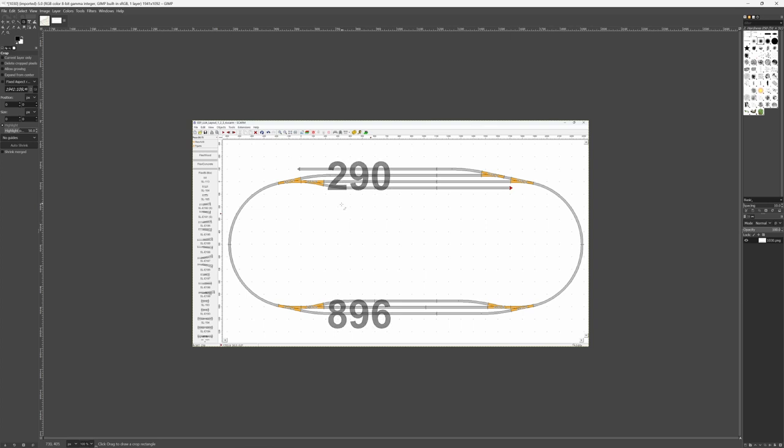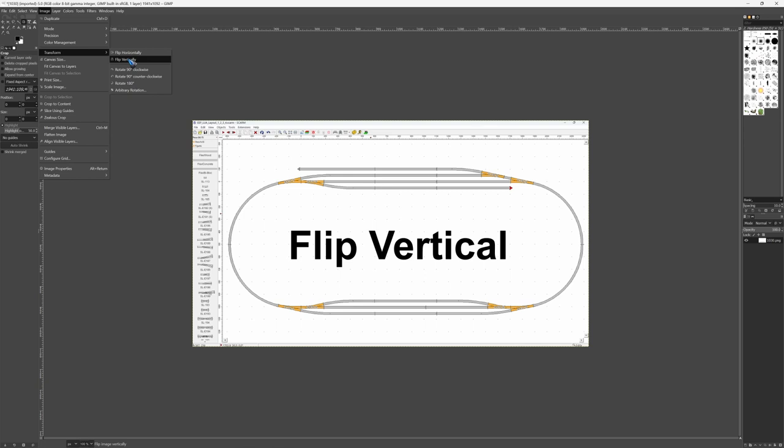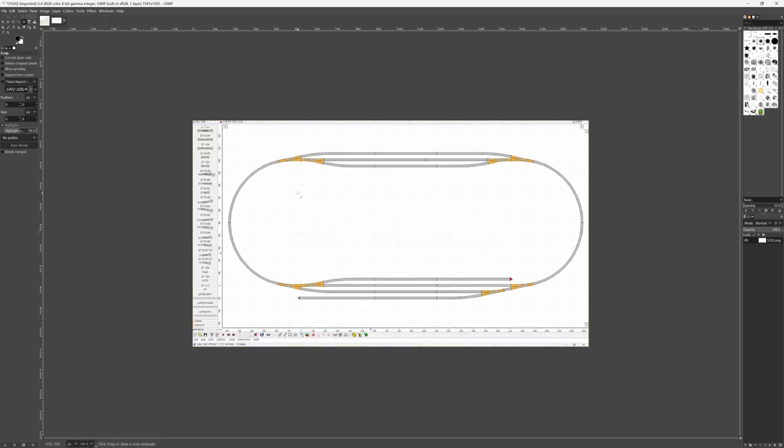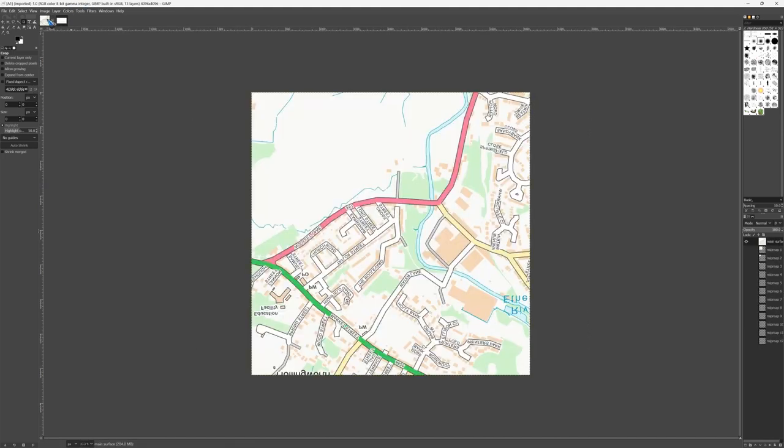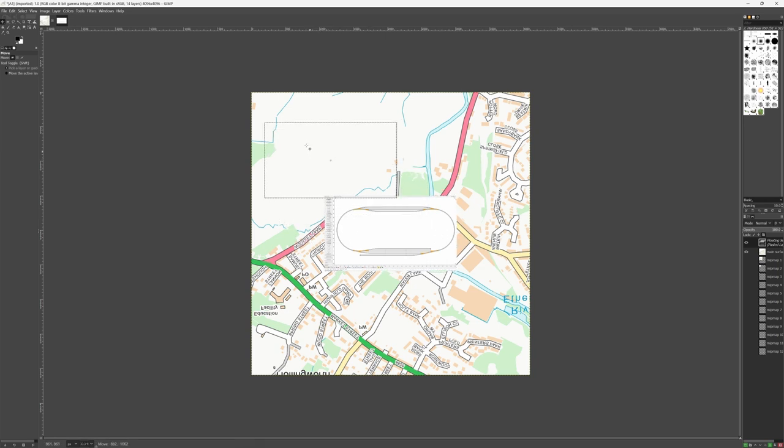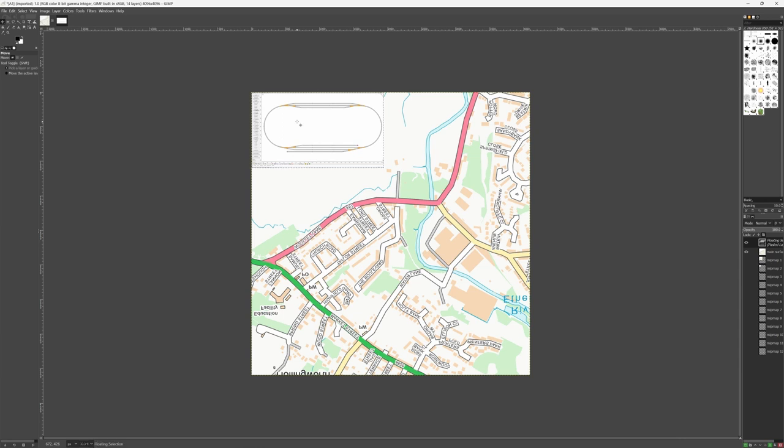So we did a perfectly good job. What we need to do now is flip the image vertically, because for some reason Transport Fever 2 reads the image upside down. So let's go to transform flip vertically. There we have it. Now select all. Ctrl A. Then copy. Ctrl C. Go to the map image and then paste. Ctrl V. There we have it. All we need to do now is move it to the top left. And that's easier for finding it back.